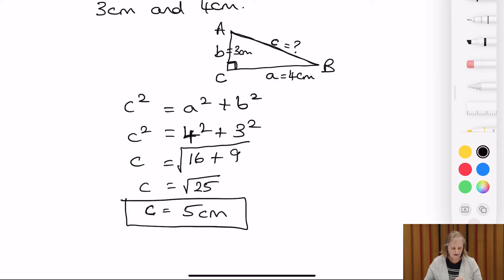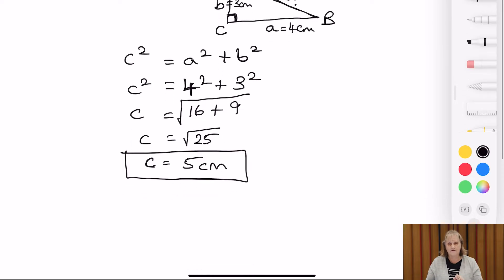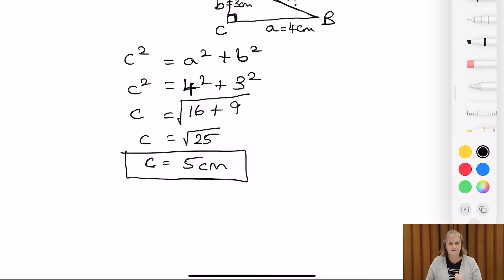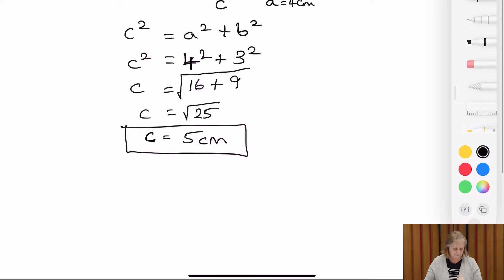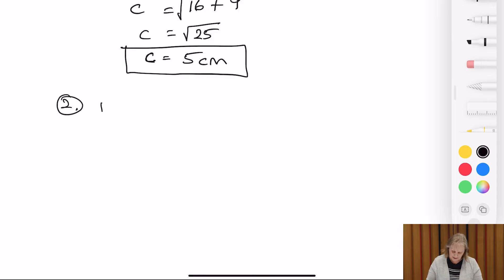We might recognise that this is one of the Pythagorean triples, because when the two shorter sides are three and four, then the longest side — the hypotenuse — is five. So we're going to look at the second question, to find a shorter side now.